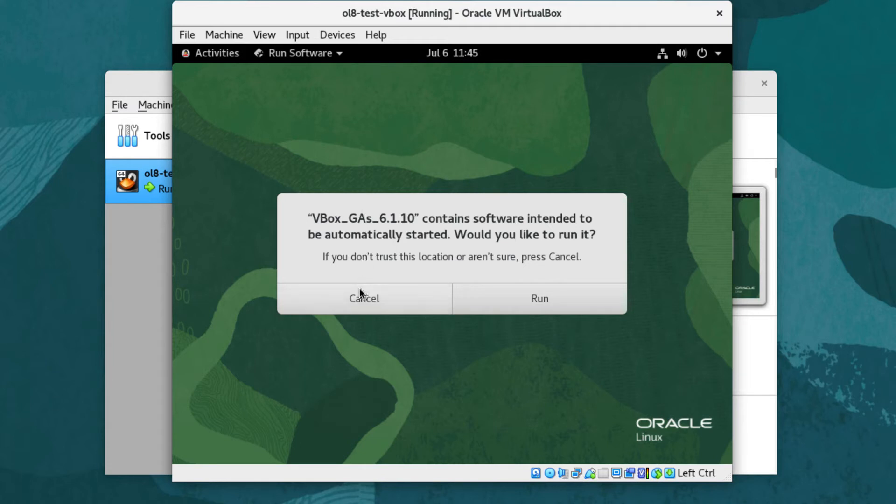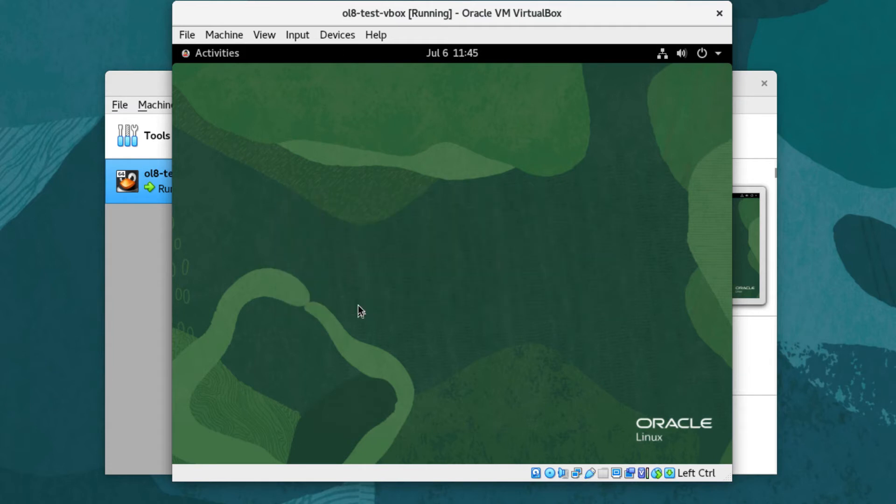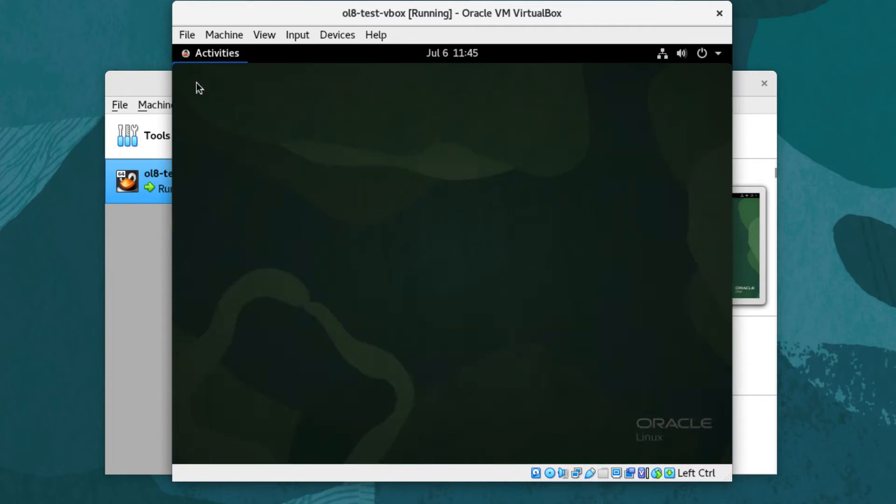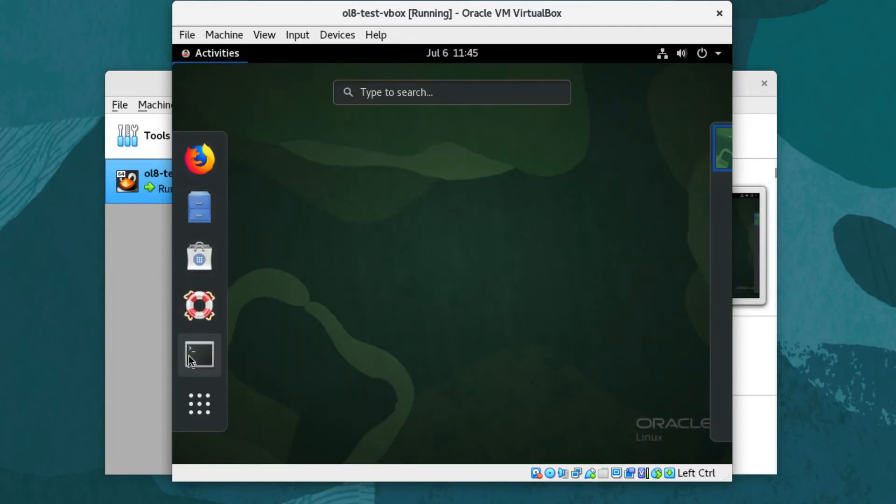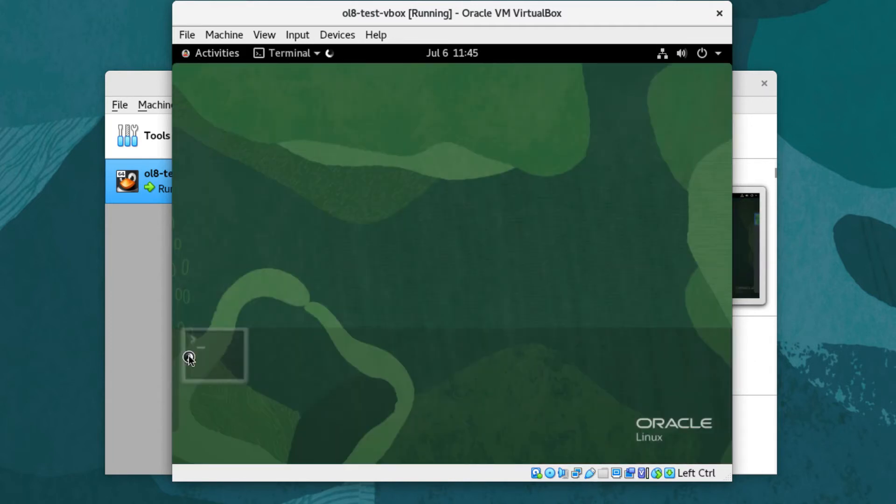Next, click Activities in the upper left corner of the screen. Then, click the Terminal icon from the dock on the left side. In the terminal, find the GA media by typing the command mount.